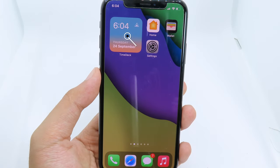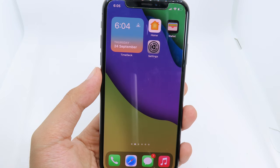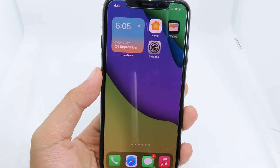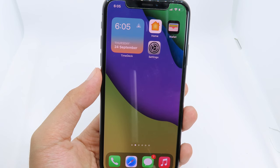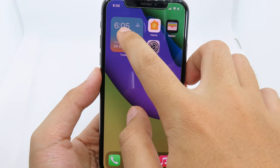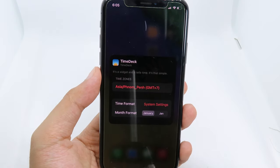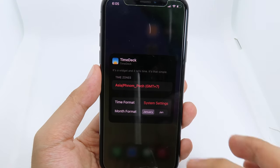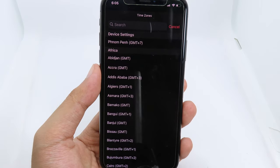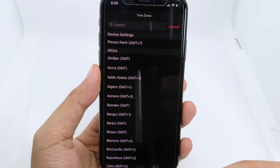Moving on to Time Deck — it's similar to World Clock where you can see the clock in the widget, but this one gives you a nice background. You can also customize the time and time zone. Simply hit the widget, then 'Edit Widget', where you can select the time zone and time format. Clicking on Time Zone brings up a list of cities so you can select your city or the one you're currently living in.